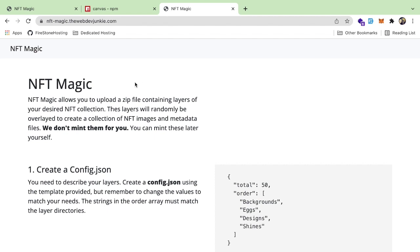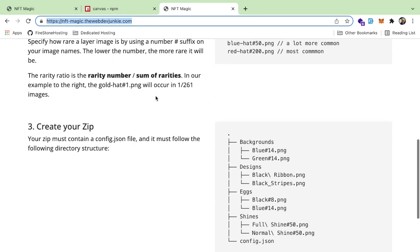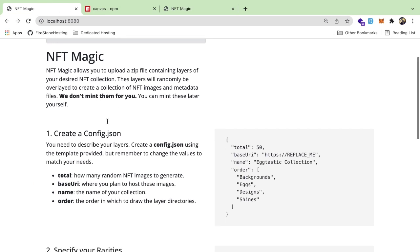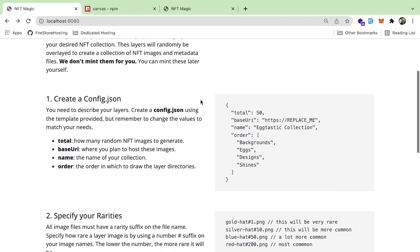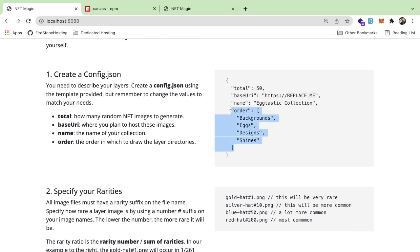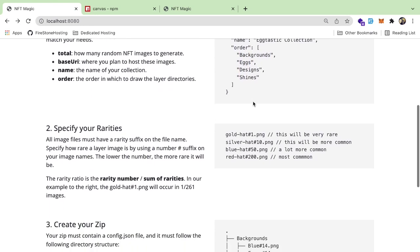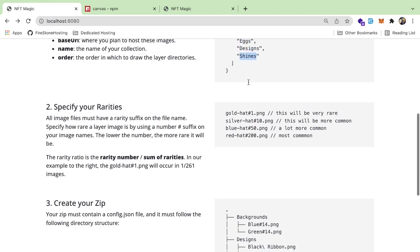Keep in mind this application is really in alpha state — it probably has tons of bugs — but it is deployed to nft-magic.thewebdevjunkie.com. I'll put the link in the description if you want to try it out. The idea is you can go and upload a zip that has a config file, which tells the API how many images you want to generate and also specifies the ordering of the layers — like backgrounds, eggs, designs, shines — and it's going to find those folders in the zip and generate an NFT by grabbing random images from them.